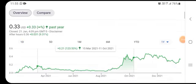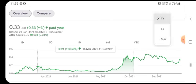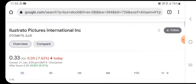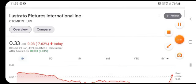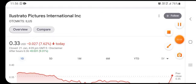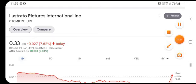The Illustra Picture International stock, or ILUS stock, was trading at $0.33 US dollar with a decline of 7.62 percent in the previous session. I ended the video — thanks for watching till the end.